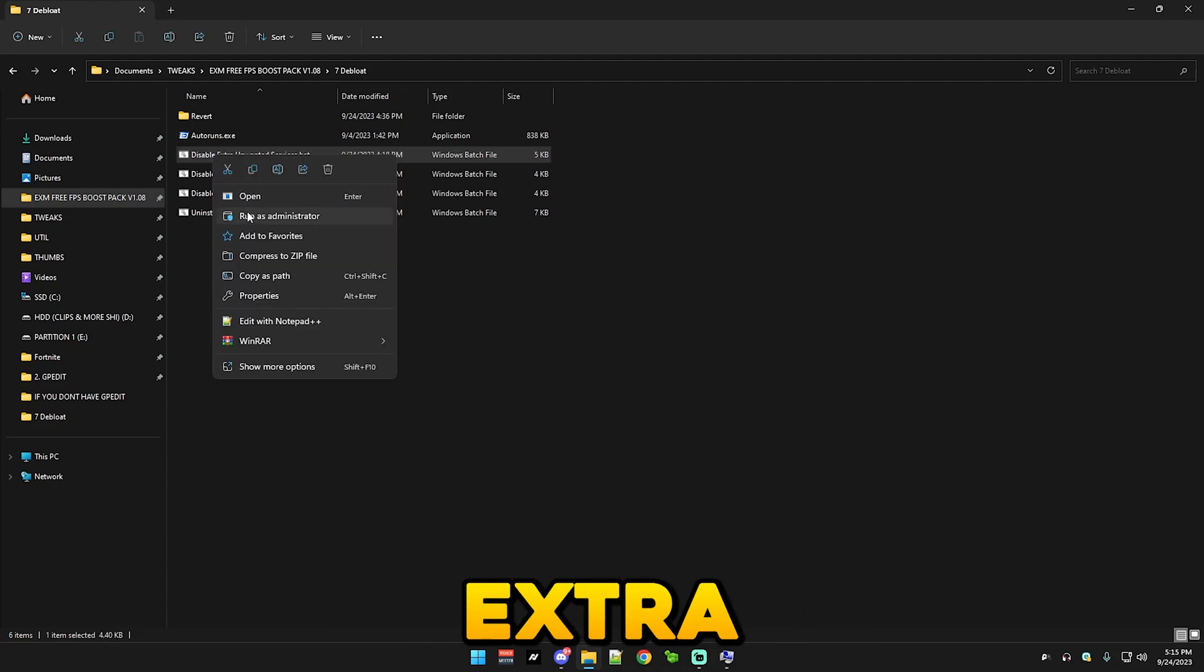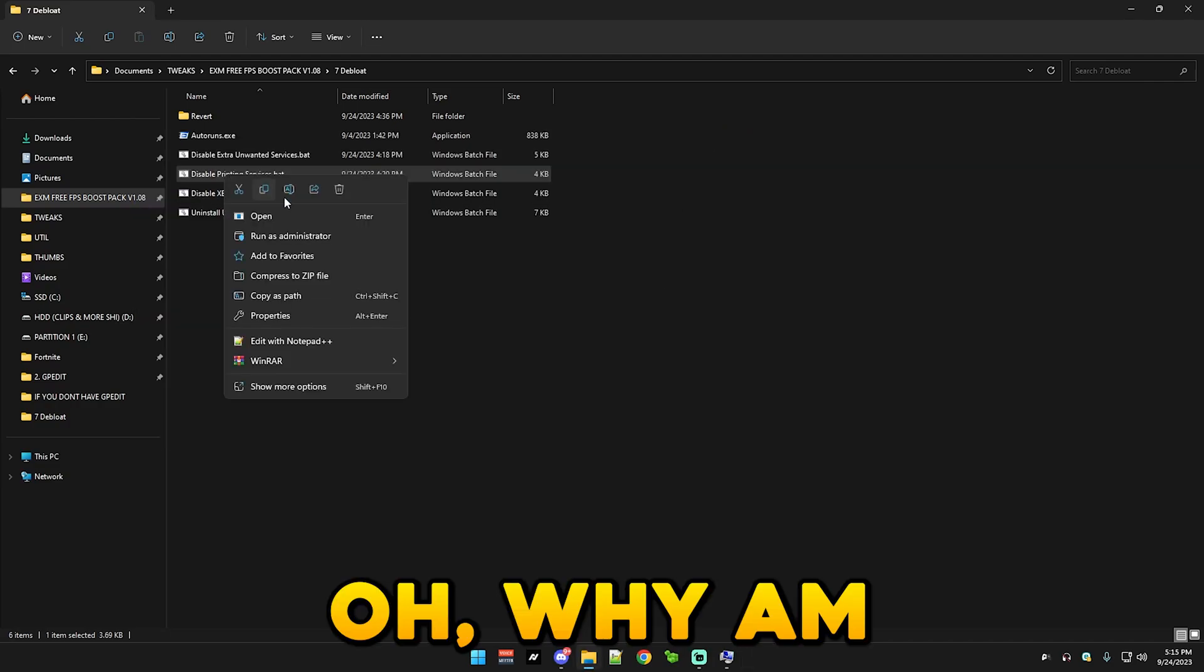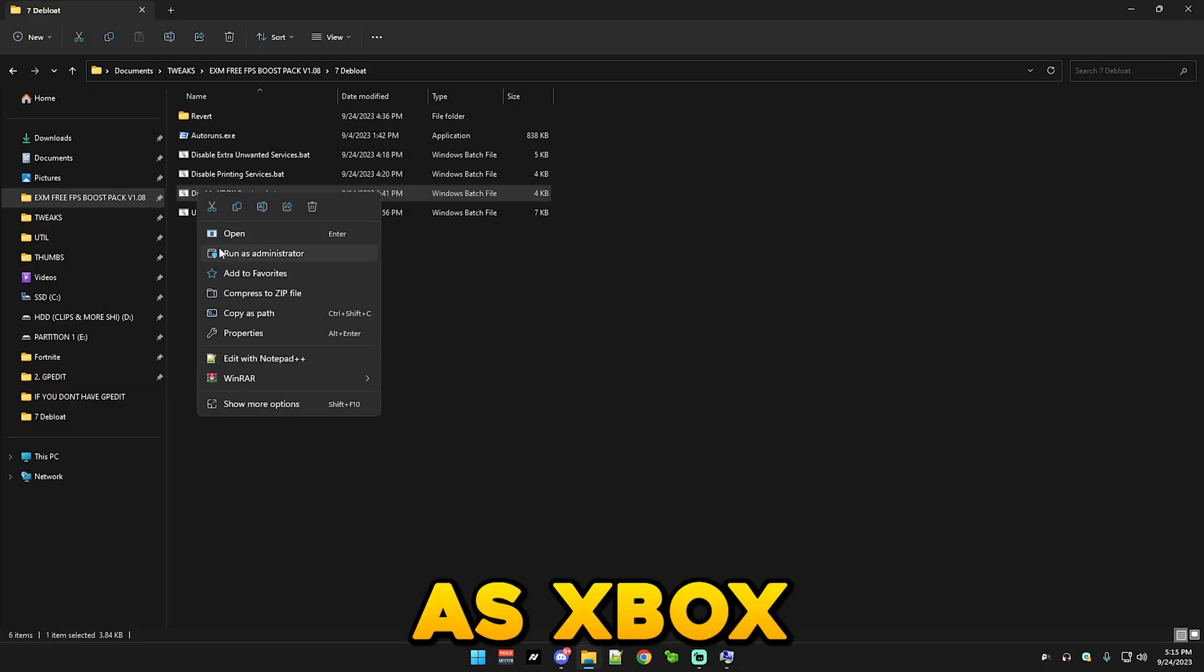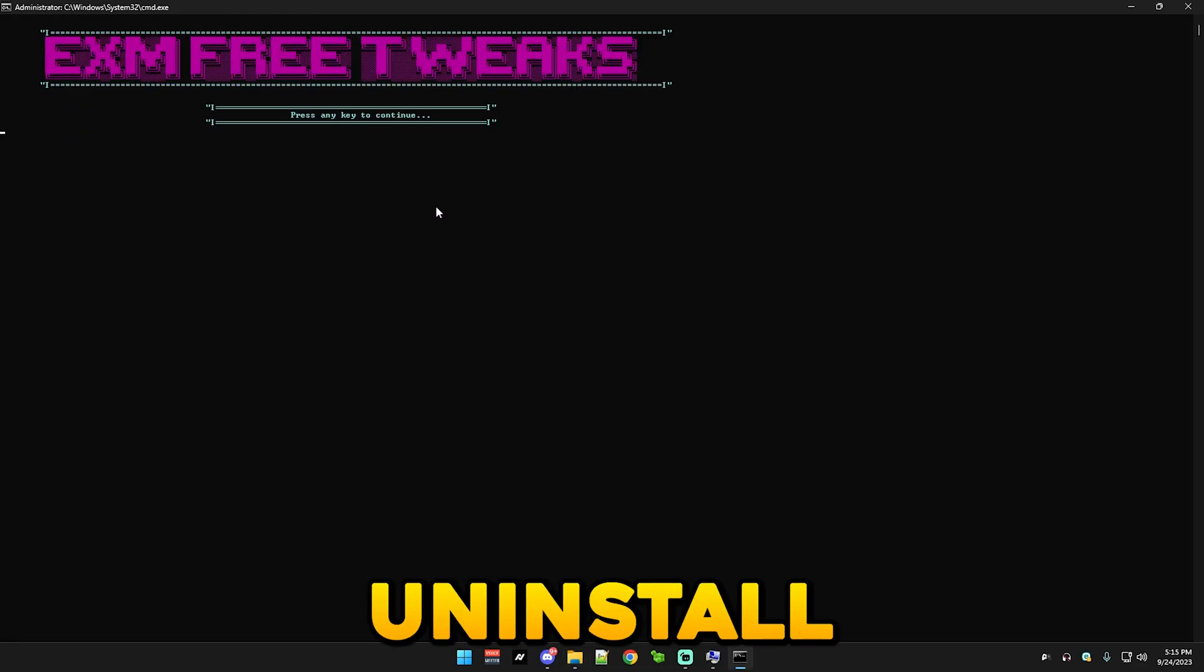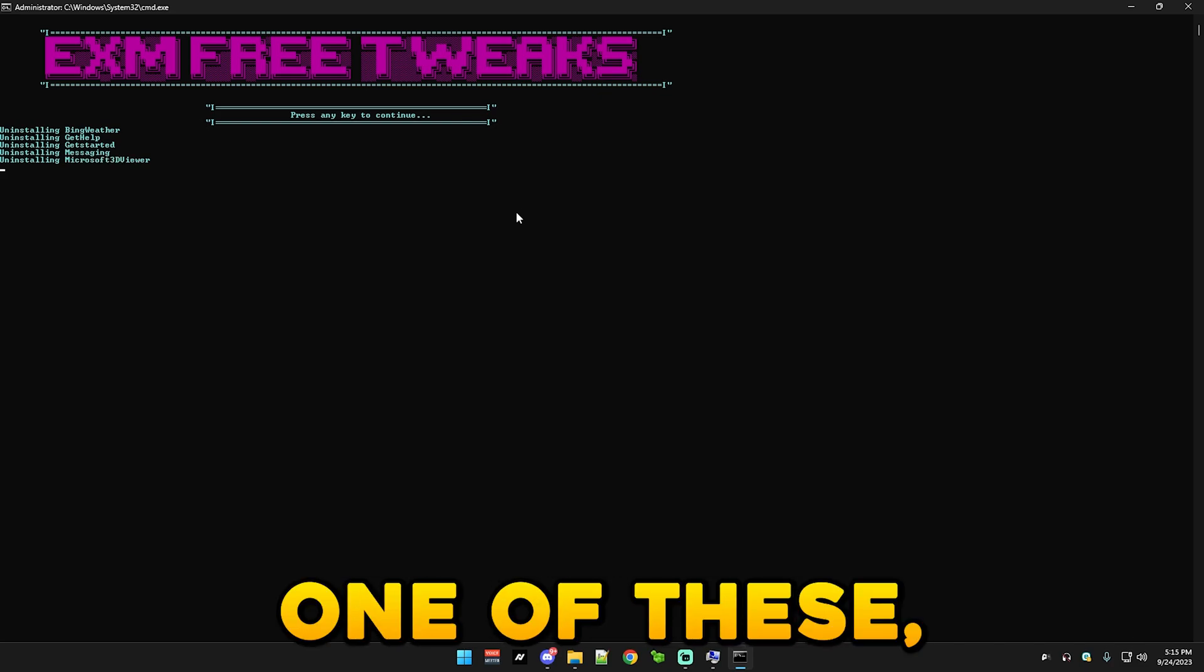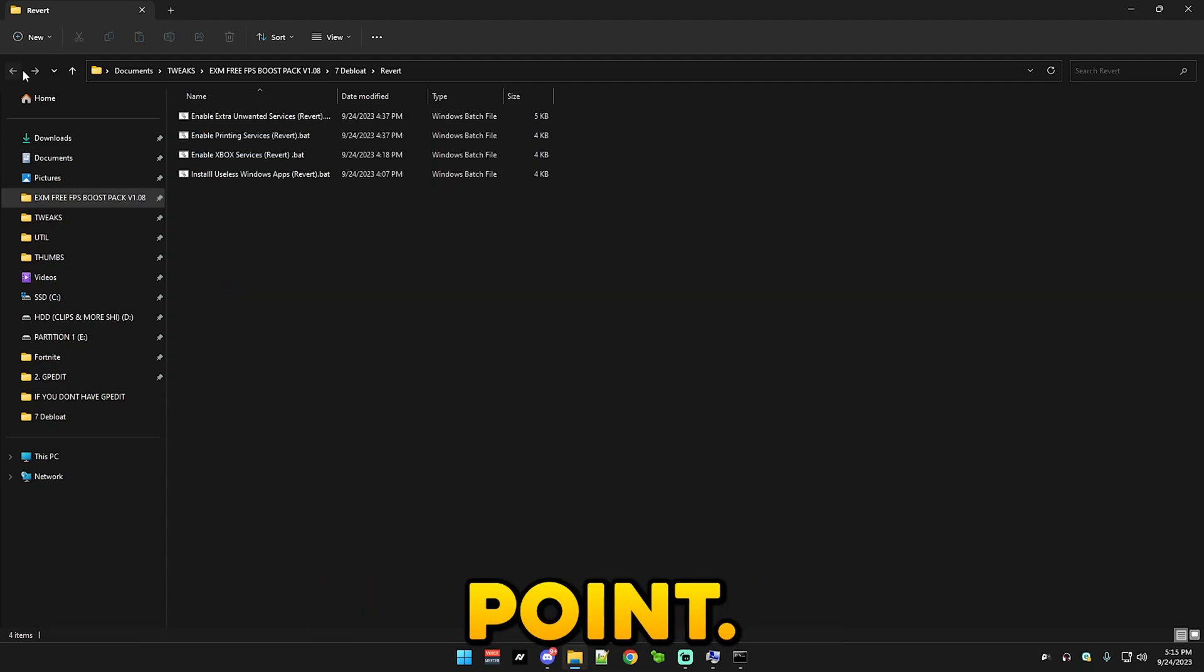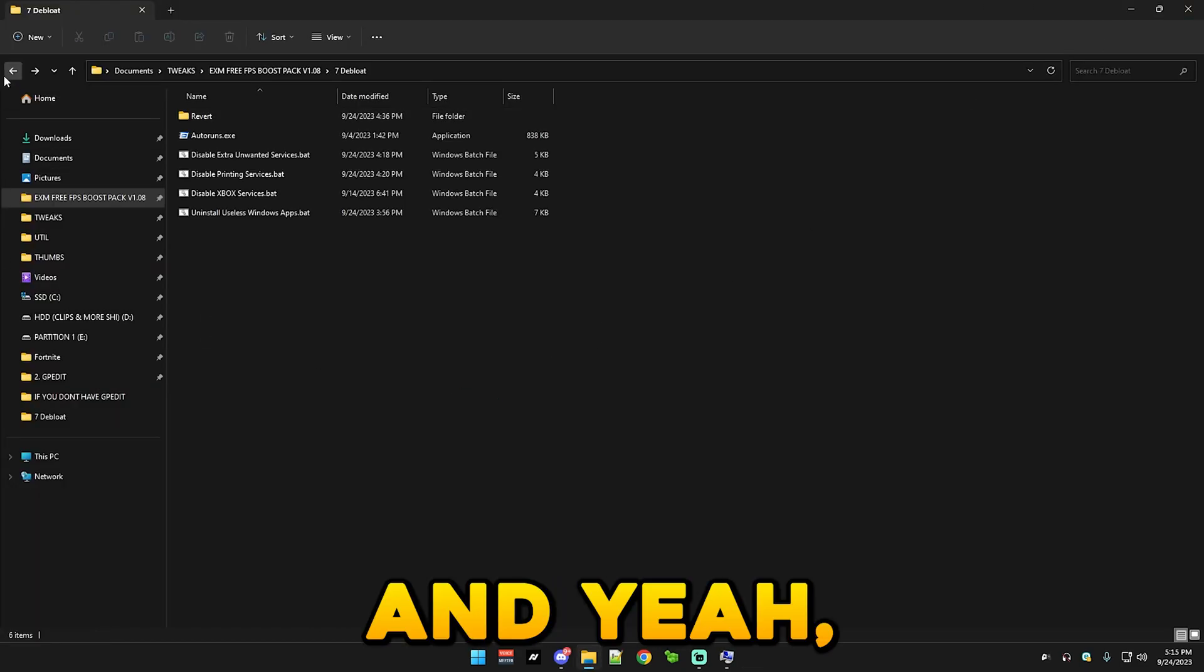After that we have disable extra unnecessary services. You just run this. Same with printing, you just run it, as well as Xbox. And after that we have uninstall unnecessary Windows apps which this will simply uninstall a bunch of pre-installed Windows apps which probably nobody uses. I don't think I've opened a single one of these. But of course there's reverts for everything here so you don't have to use a restore point. But yeah, I already have all of them uninstalled so I'm just gonna skip this.